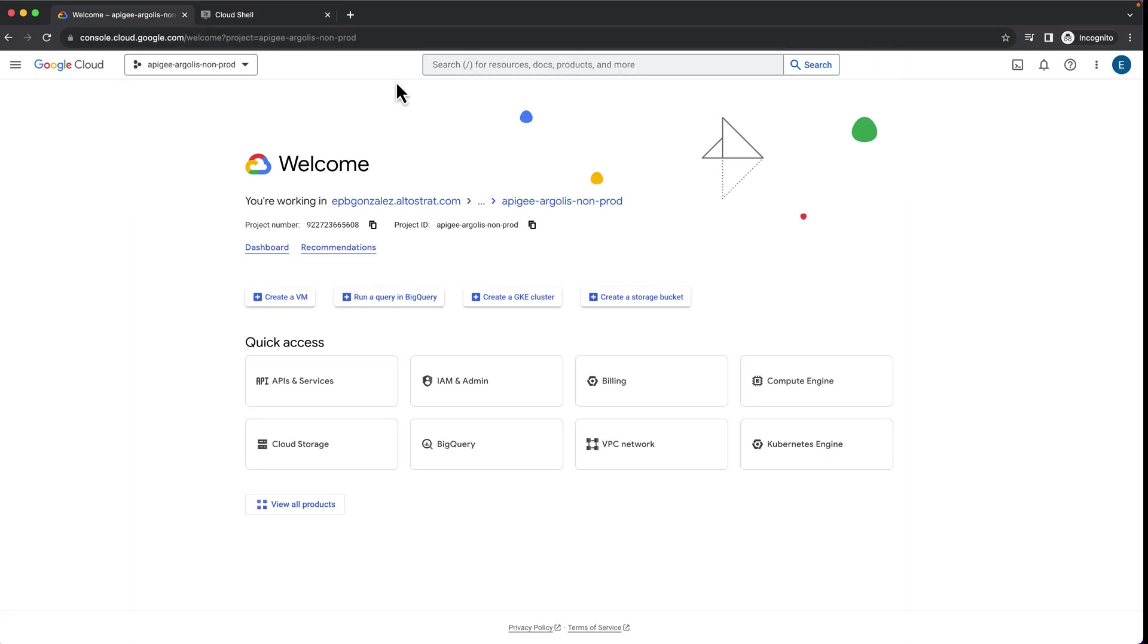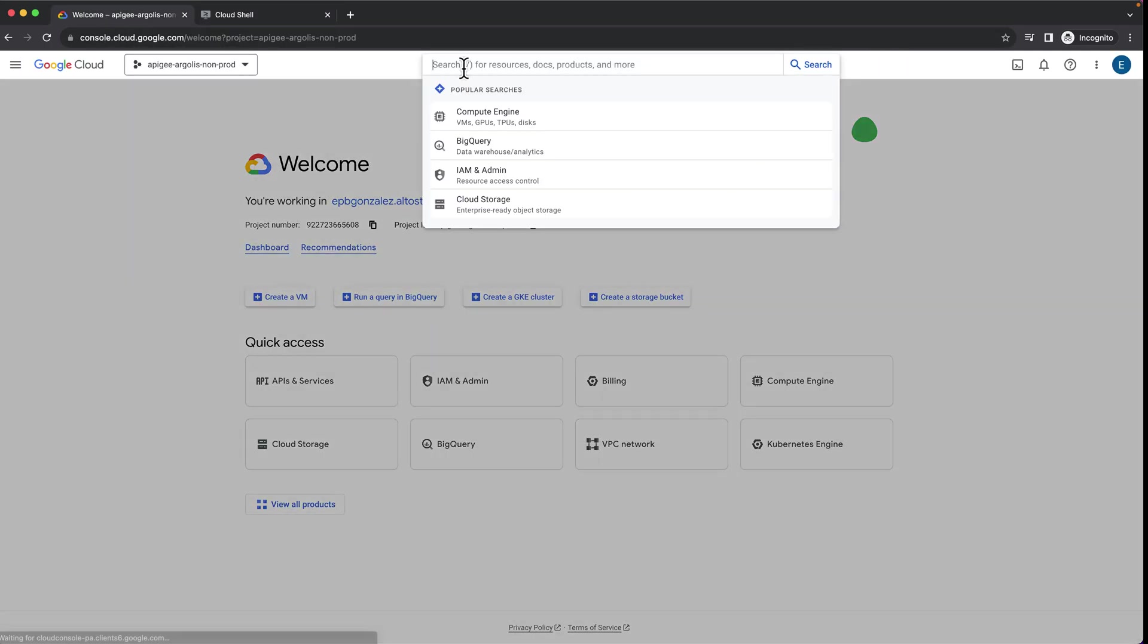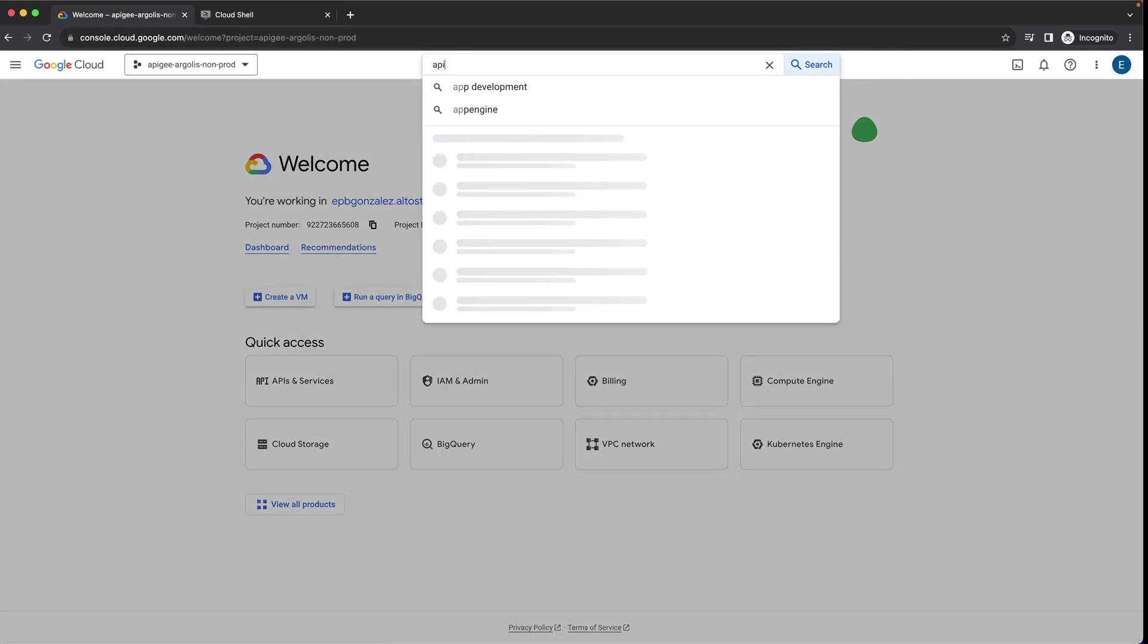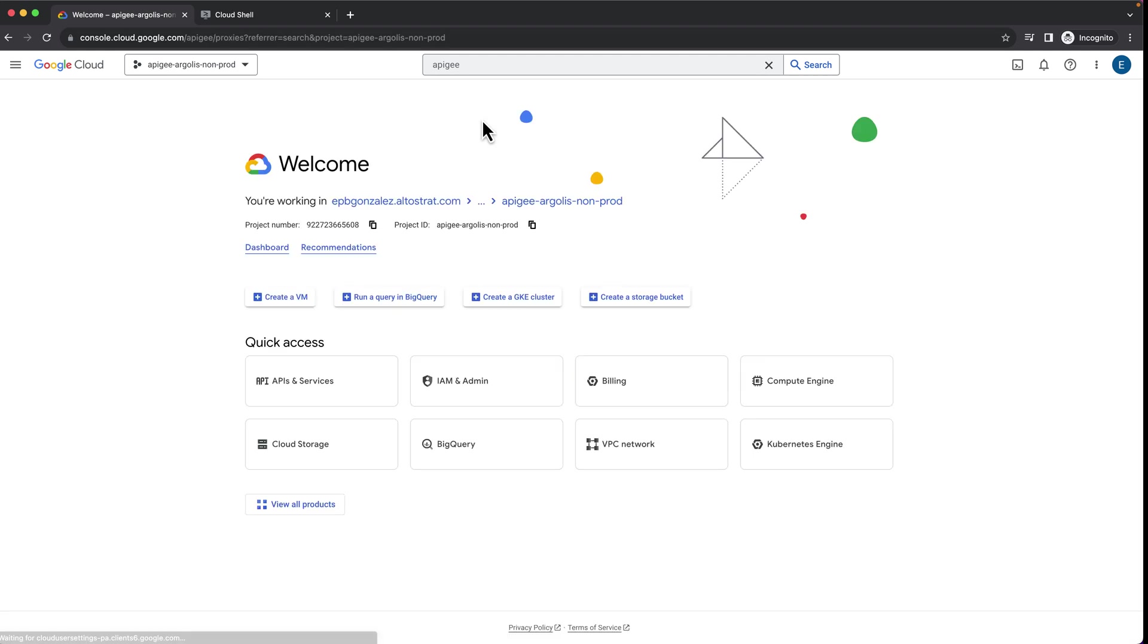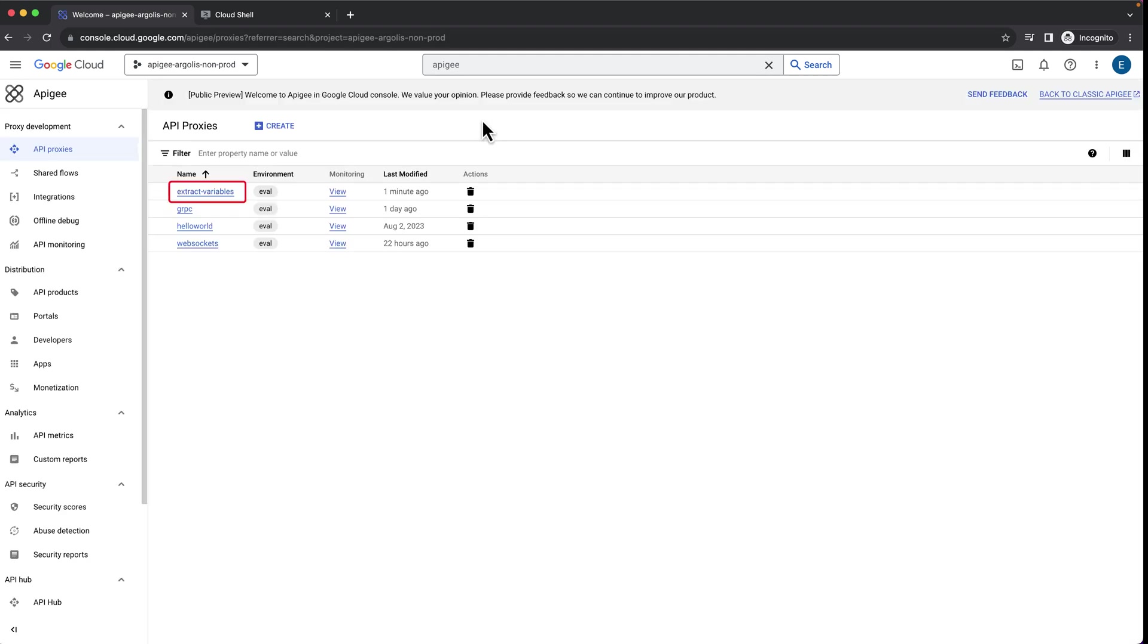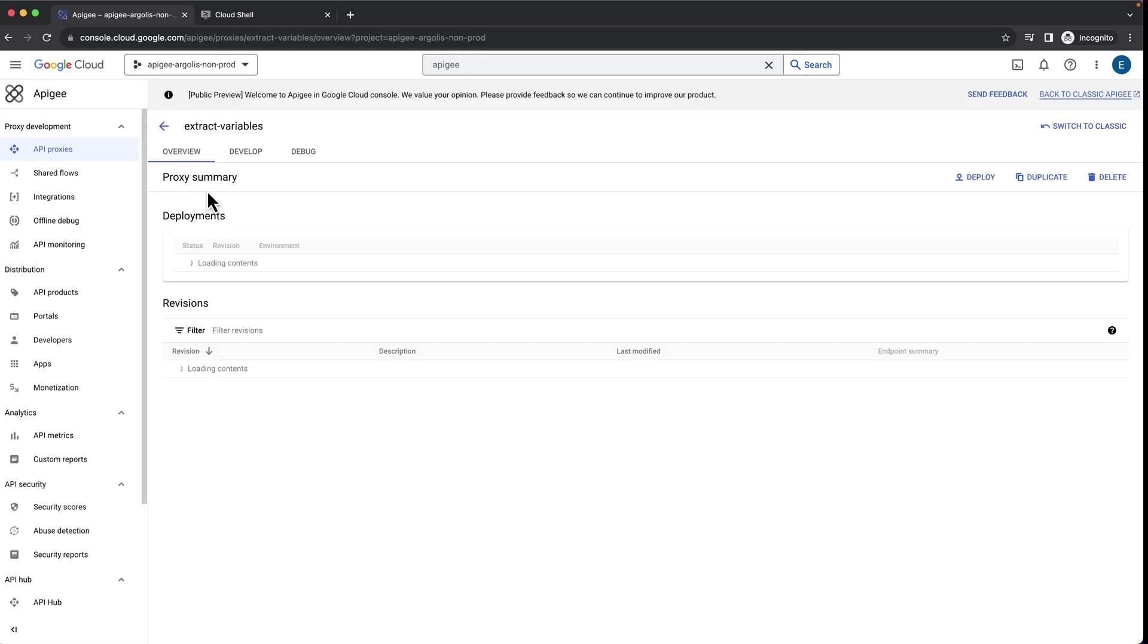Now, let's go to the GCP console to see that everything was deployed correctly. As you can see, the extract variables proxy has been deployed.